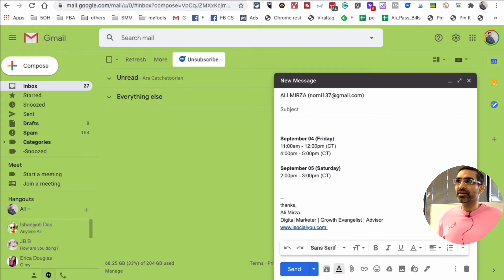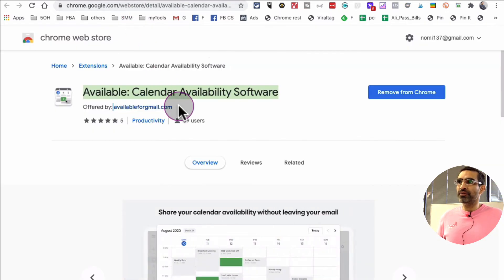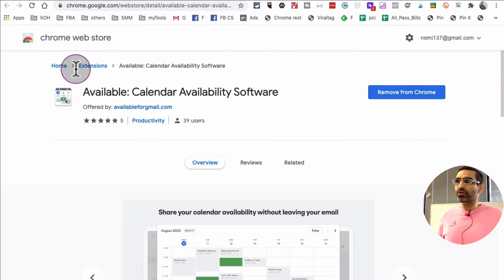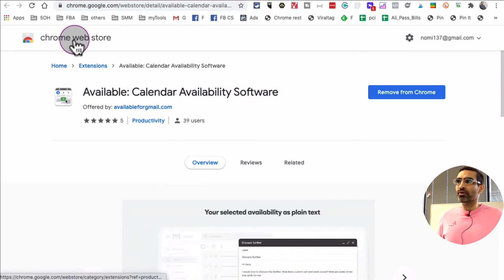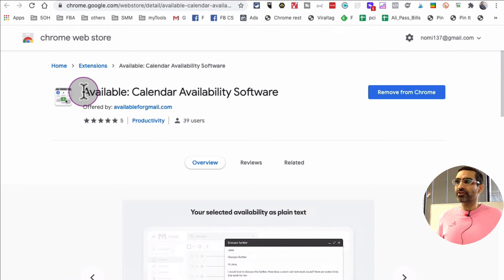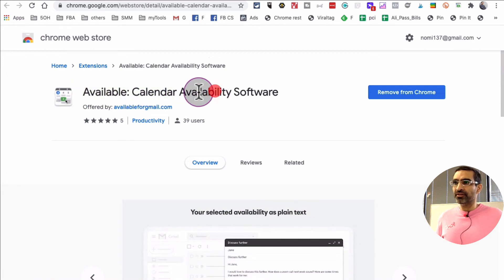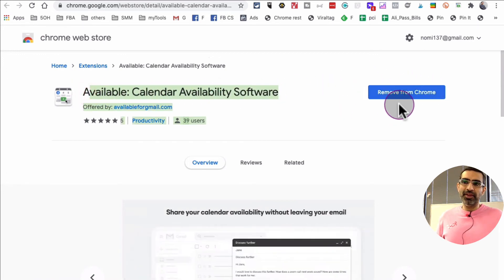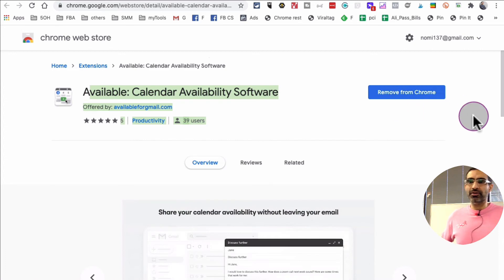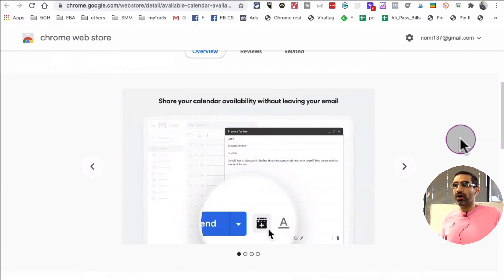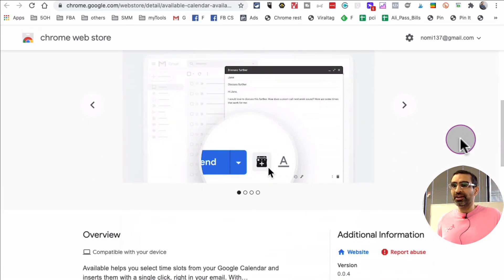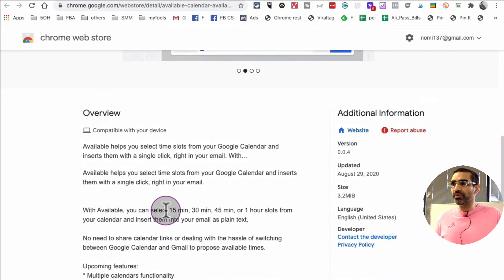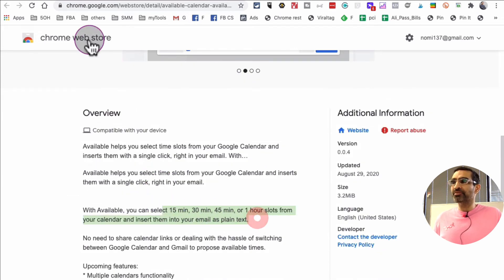And it's called, here is the name of that extension, available for Gmail. So if you go to Google Chrome store, search for available, it's a calendar availability software. Add it to your Chrome, and then you're going to authorize your Gmail account, your Google Calendar, and that's it. And you are able to select the time slots.